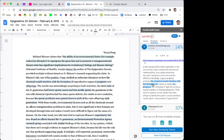Okay, the chemical would interfere with the formation of ovaries and testes and a pregnant rat. Okay, that's the organs. Hmm, there are some similar stuff, so I should change this.